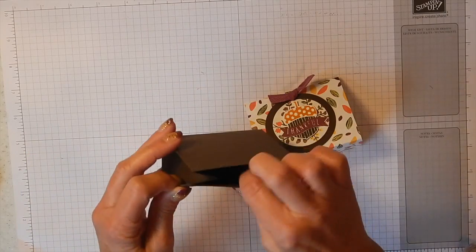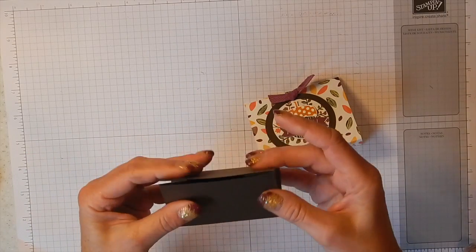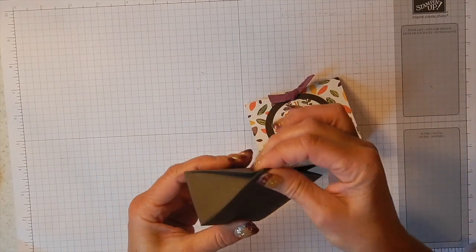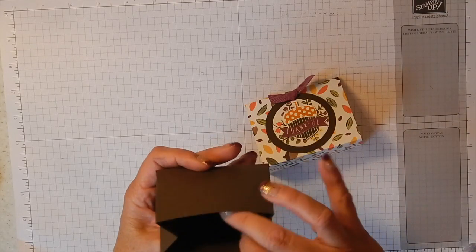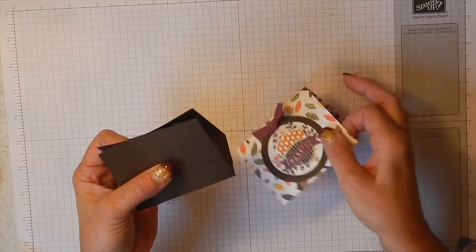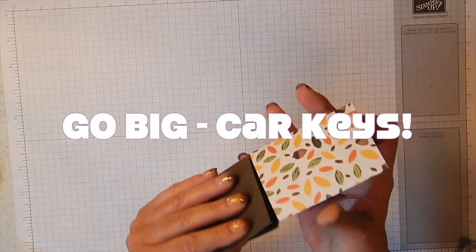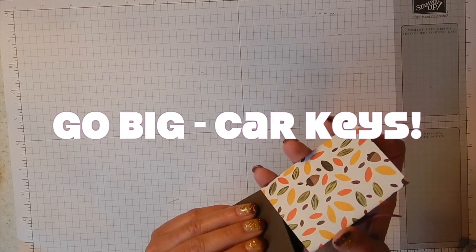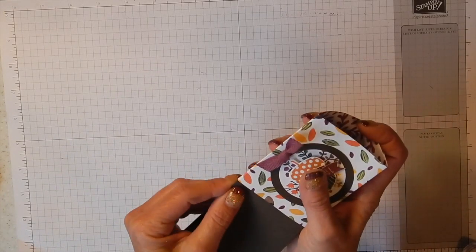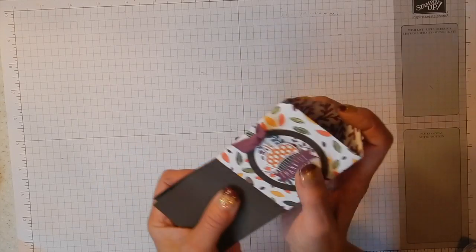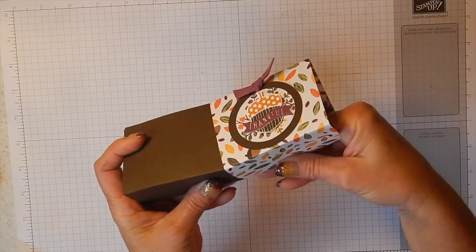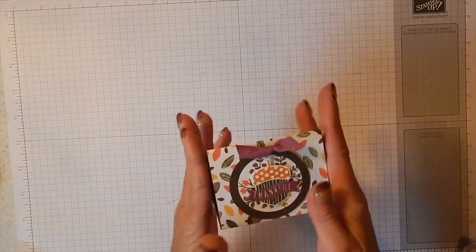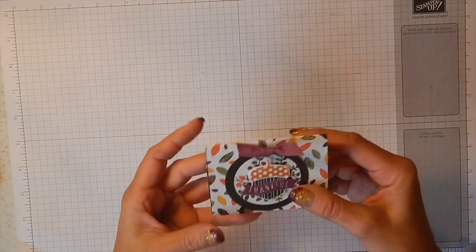So the sleeve comes right off, you put your little treats in here. This would be great for small gifts like chapstick, earrings, car keys for a new car. I always love that idea if you want to go down the big and glamorous side of it, but this little sleeve just slides back on so it can be reused over and over again.